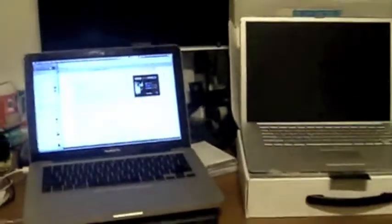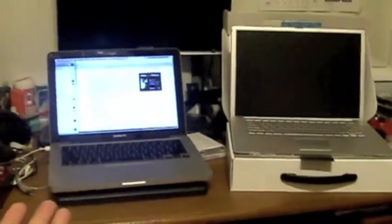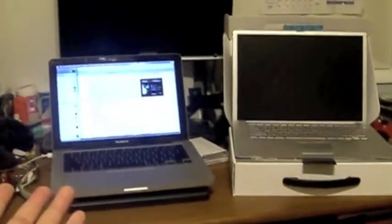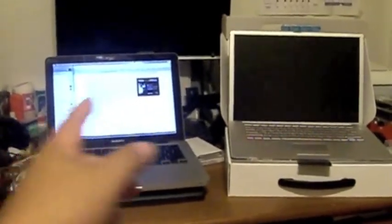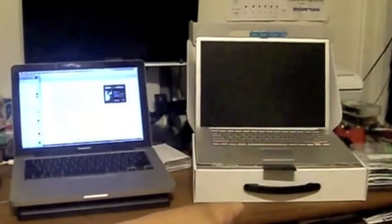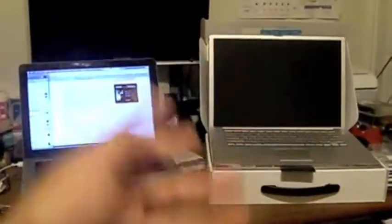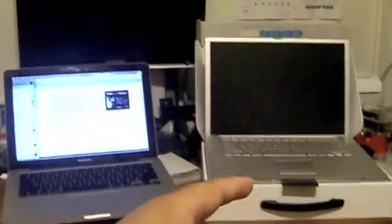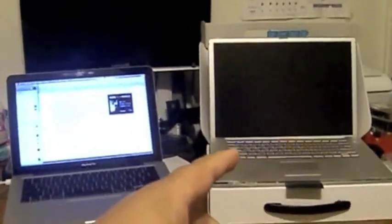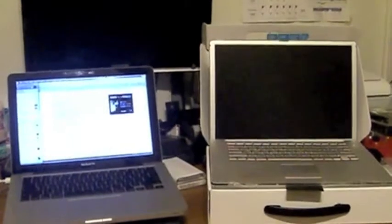But yeah that's the basics of the MacBook. So like I said, this is the 13-inch MacBook Pro on the left and the 15.4-inch PowerBook G4 on the right.